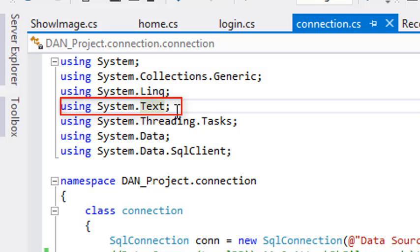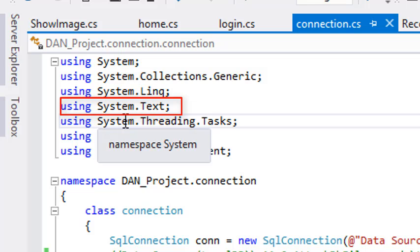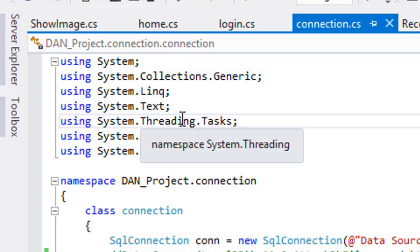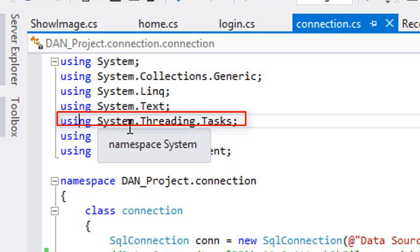When we are writing code we have to write some methods which have different types of characters. All these types of characters, whatever are required for this language in C#, are used for that. This is completely involved in the system.